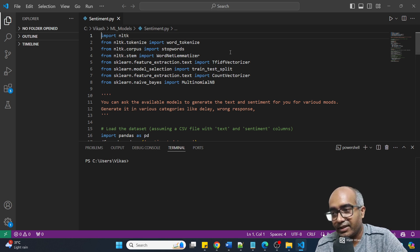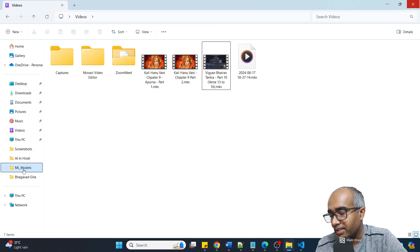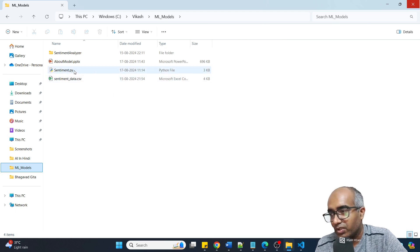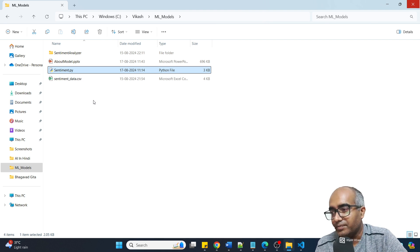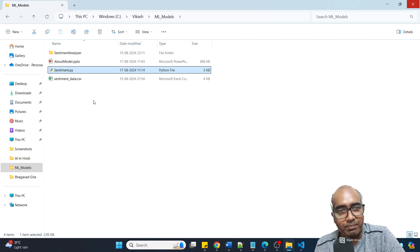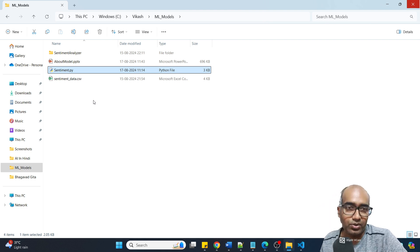Let me show you a few things. This project I have kept in one of the locations. This is the ML models folder and here I have placed my code. This is sentiment.py, this is the code for me. I will share this code under the comment section - I will pin the comment and put the code there so you can take it from there, import the required libraries, and run it on your system.